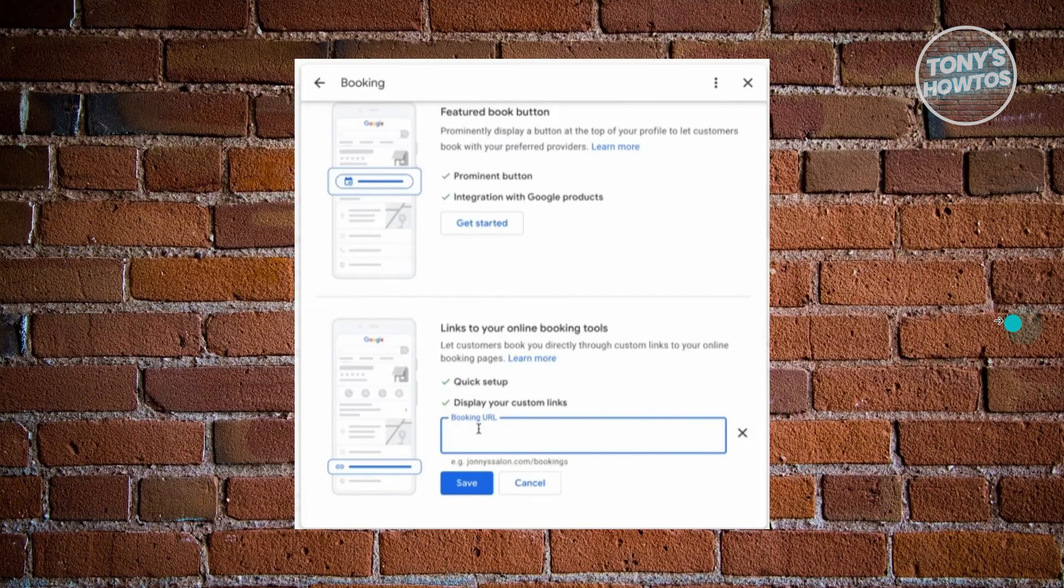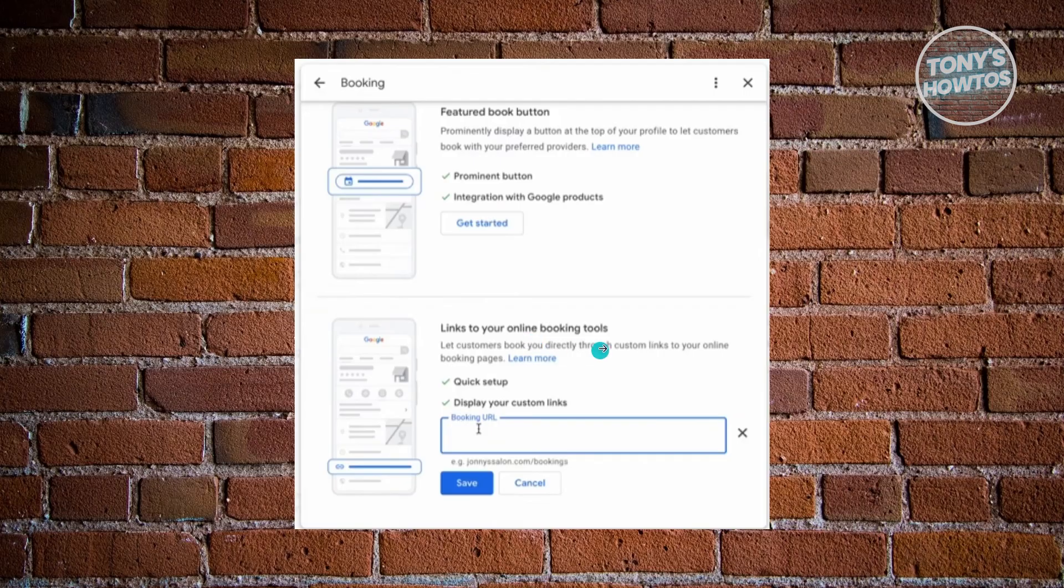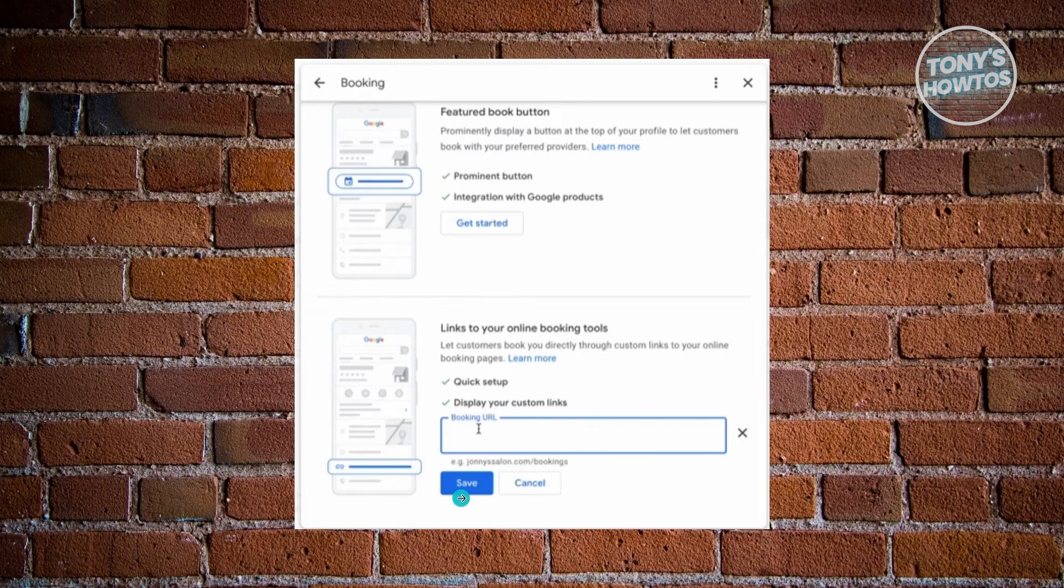Now you could also use the other option here, which is going to be the links to your online booking tools. This allows you to basically just add the booking URL that you already have for your business. You should be able to paste that, click on save, and you will be using that link for your booking button.